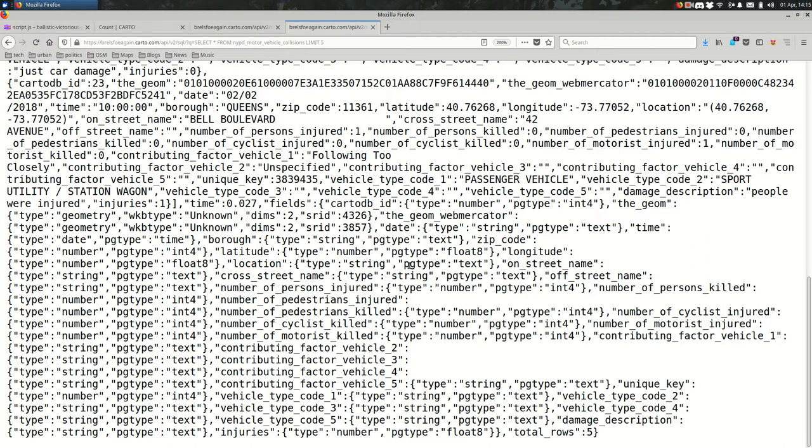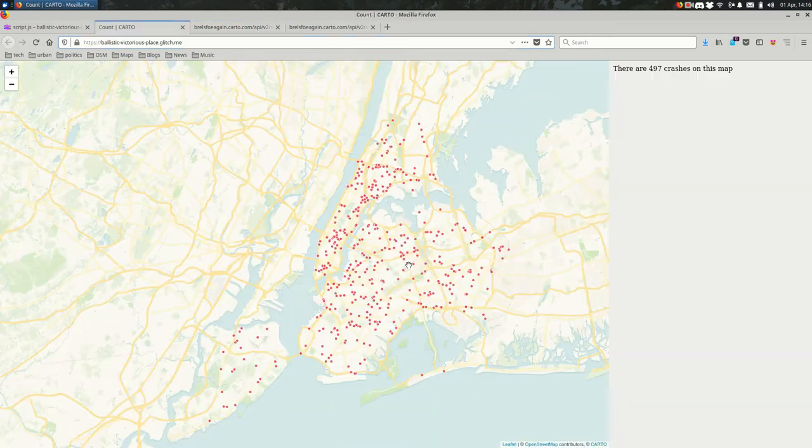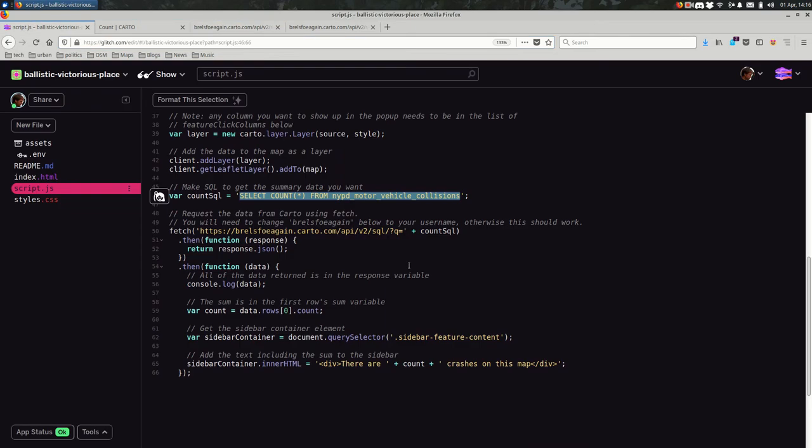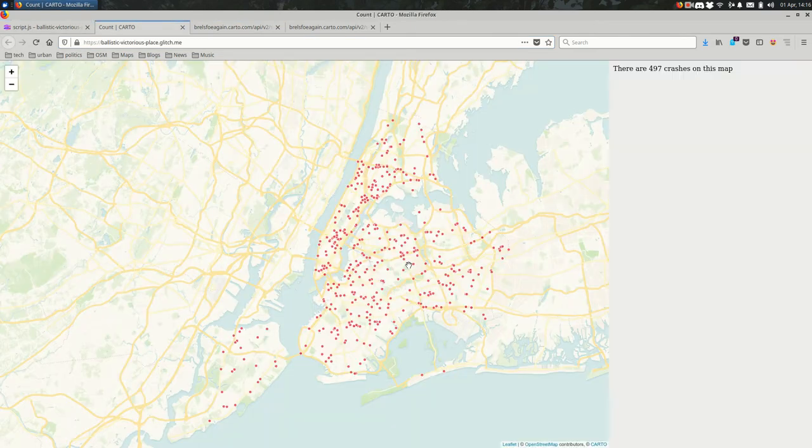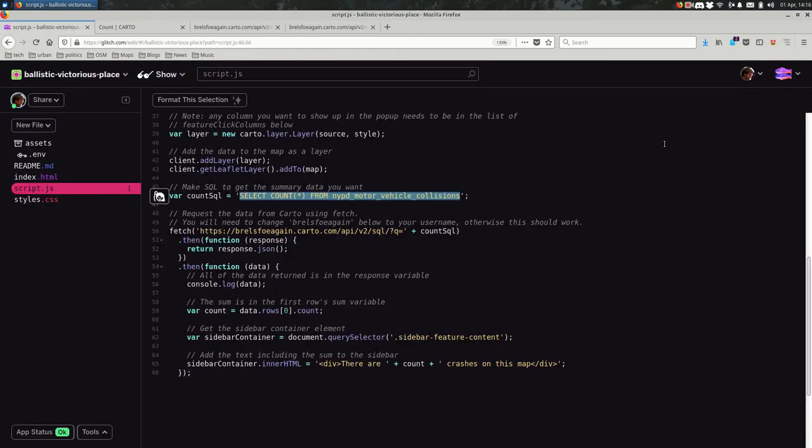So that is the SQL API. If you can craft an SQL query that is valid and works, you can use it in this SQL API and get the data and do something with it. So the thing that I wanted to do is get that 497 out of the data and put it on the page. How do we do that?